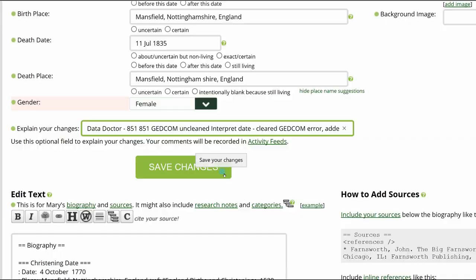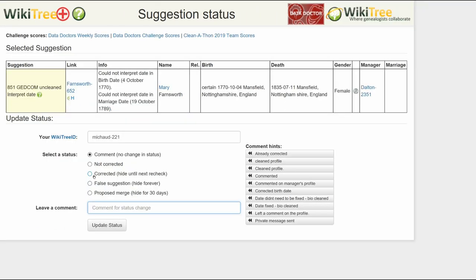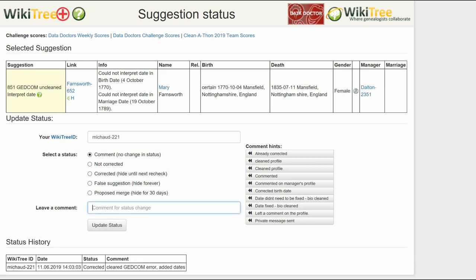Save your work. Return to the Suggestions report and on the far right, click on Status. On the Suggestions Status page, as before, choose a status, leave a comment, and click the Update Status button. The last screen shows the status history has recorded your changes, and you're done.